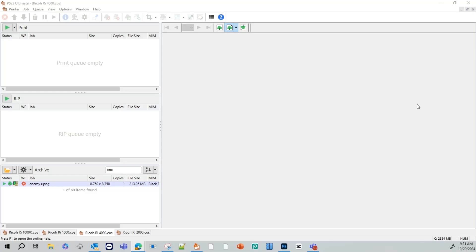Hello everybody, in this video we're going to show you how to import a graphic into ColorGate. We're also going to explain to you what some of the settings are. So let's go ahead and get started.